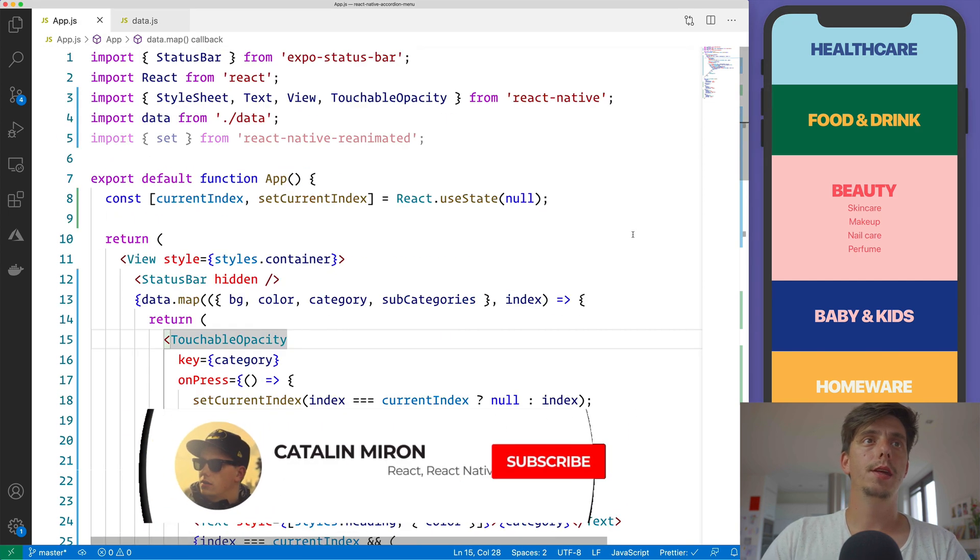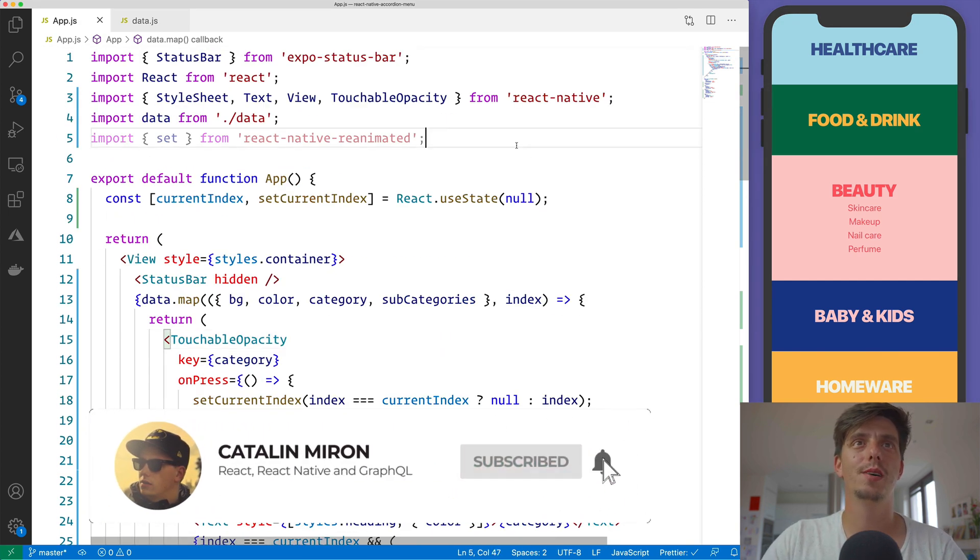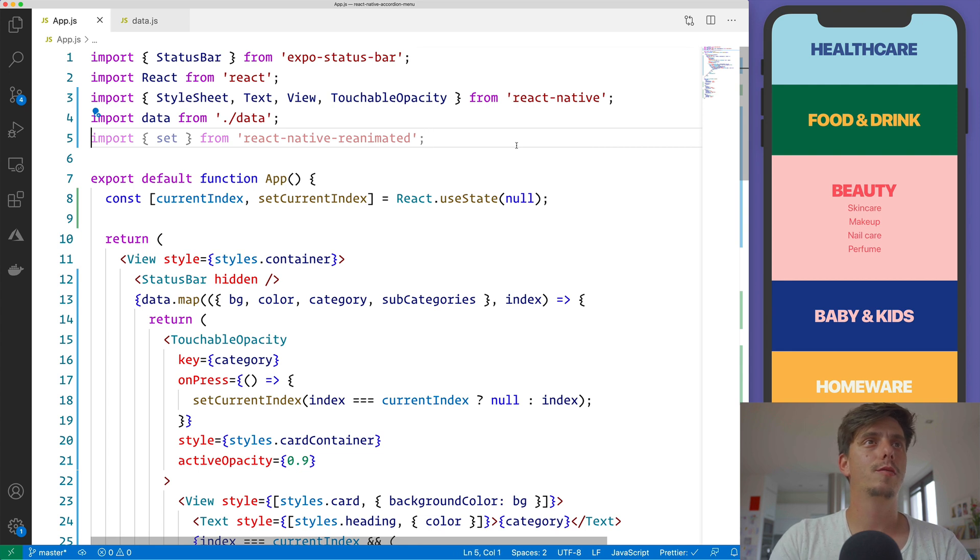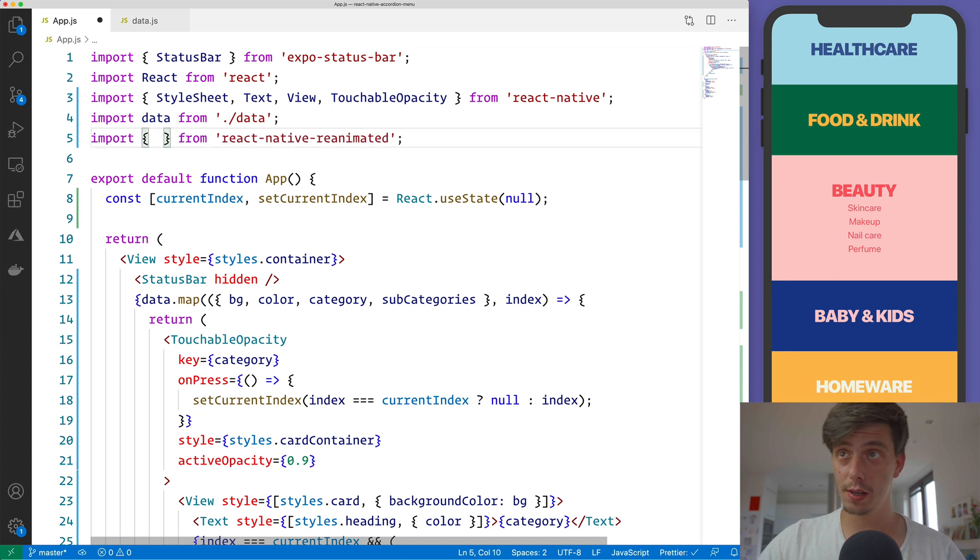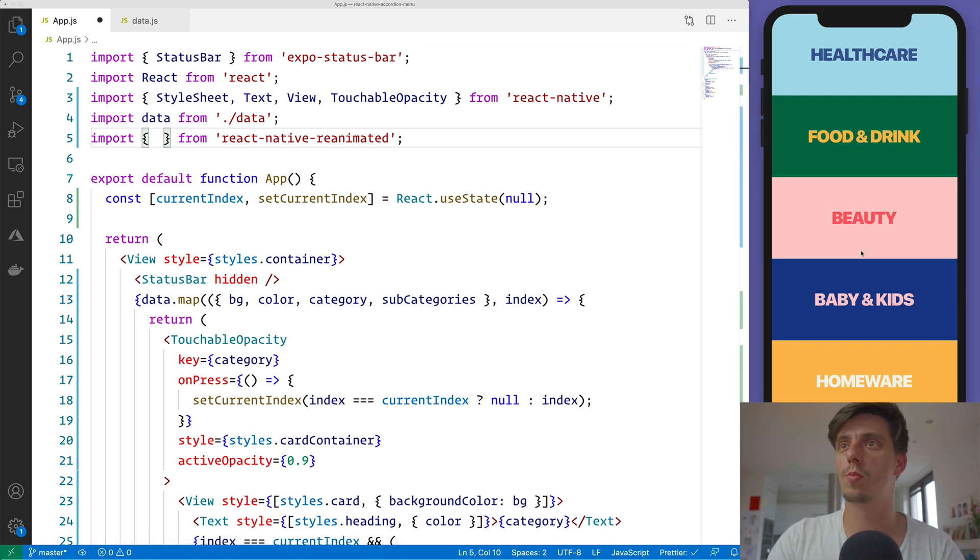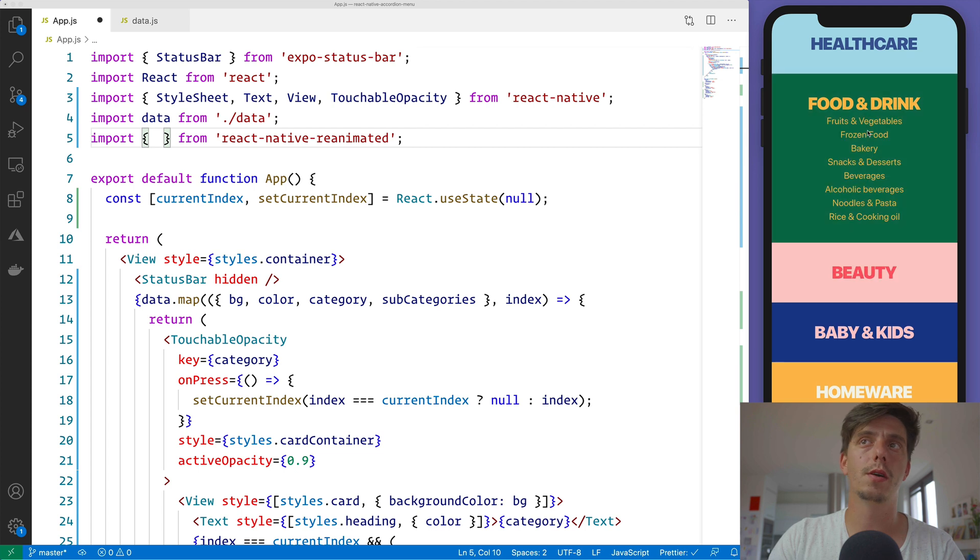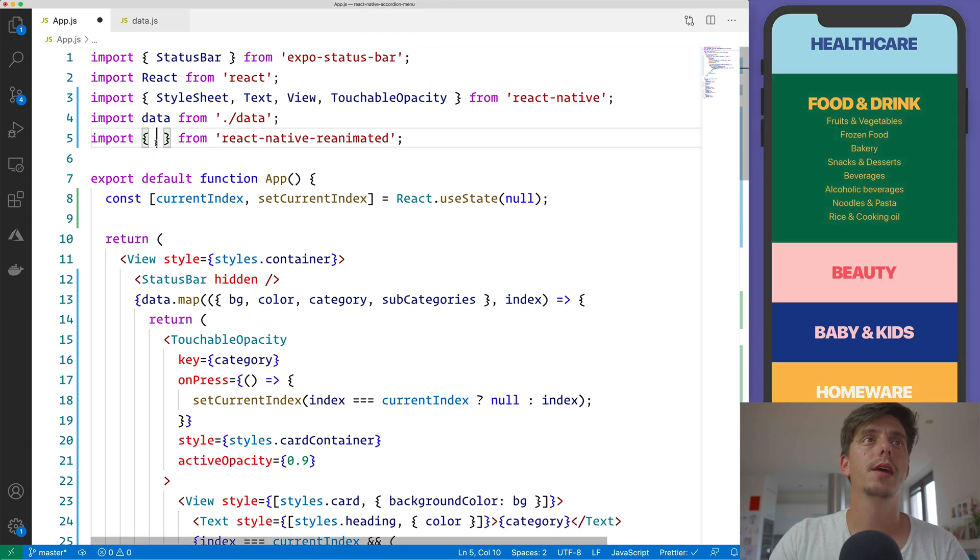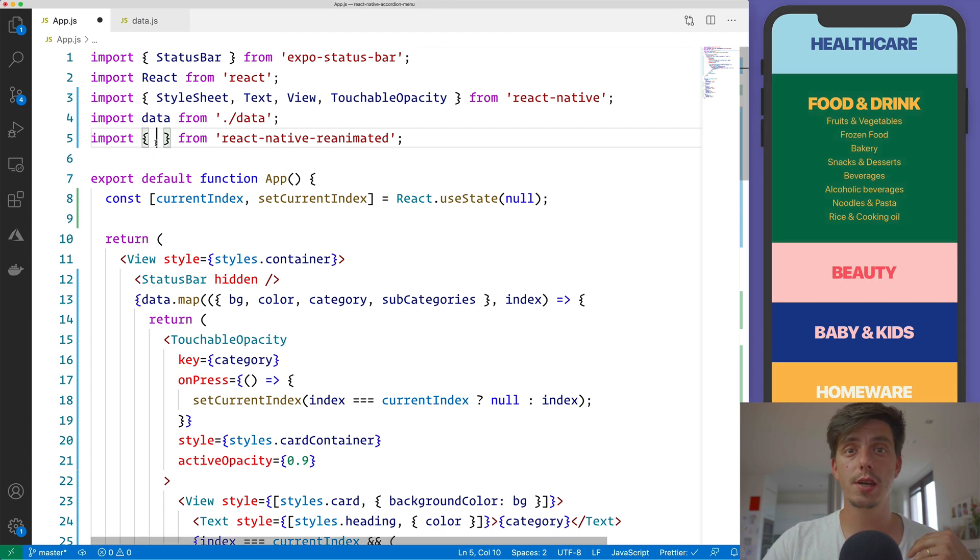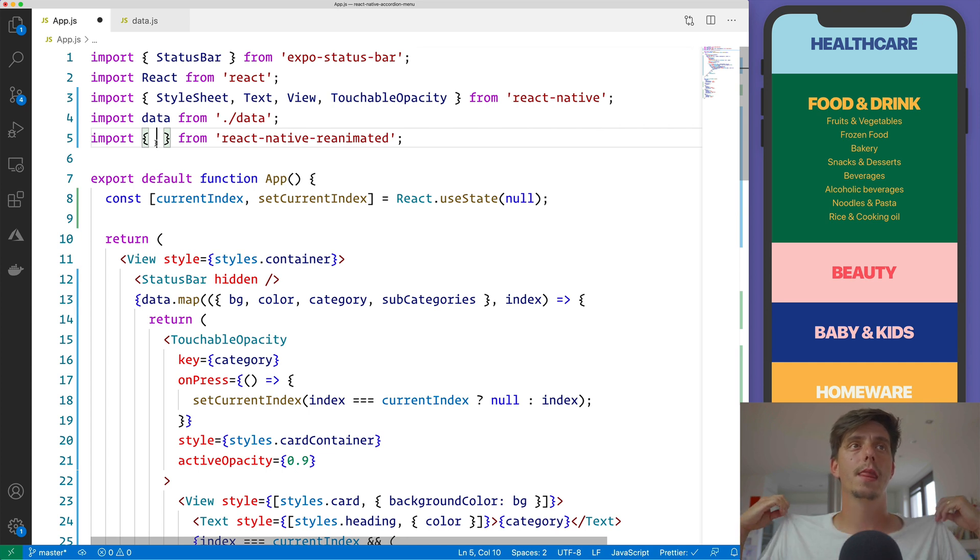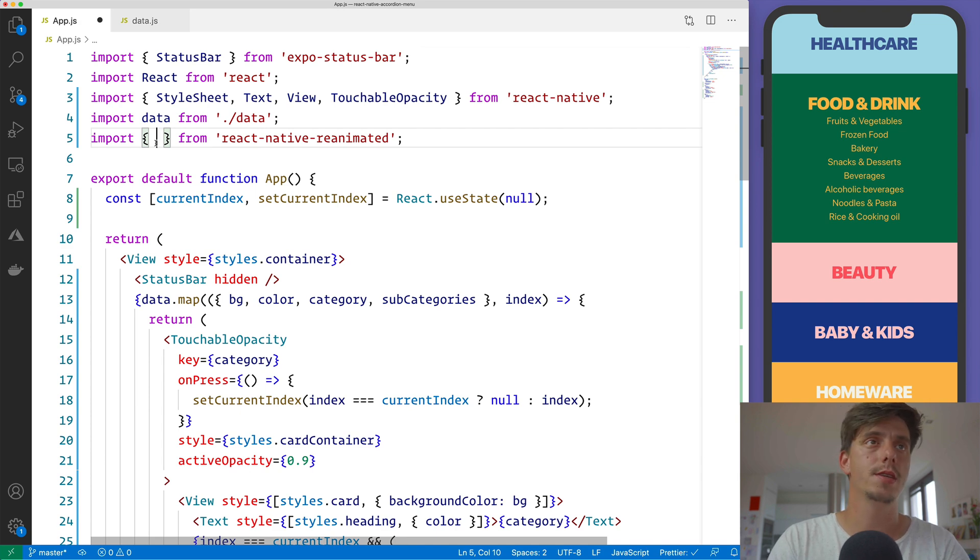The missing part from this tutorial is to actually animate the state transition when the user will press on a particular category. And to do that, we would like to import the transitioning and transition from React Native Reanimated and use it in our design.